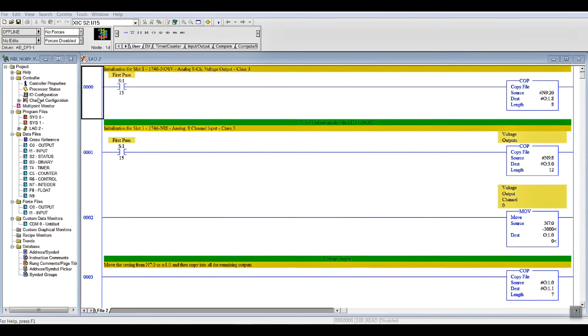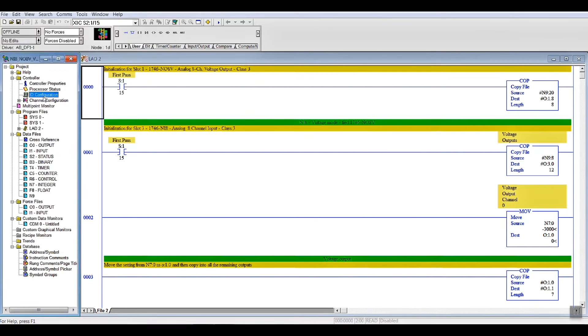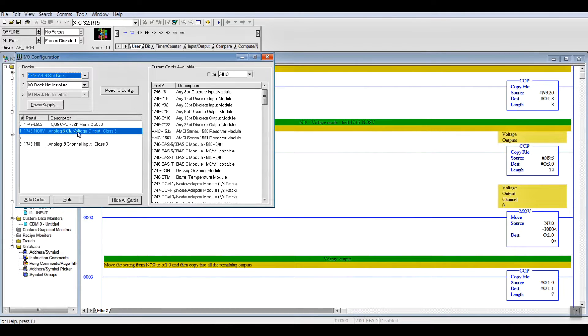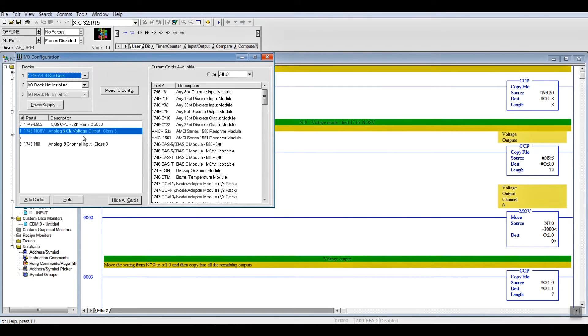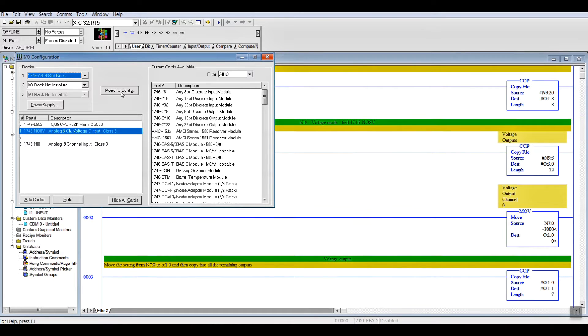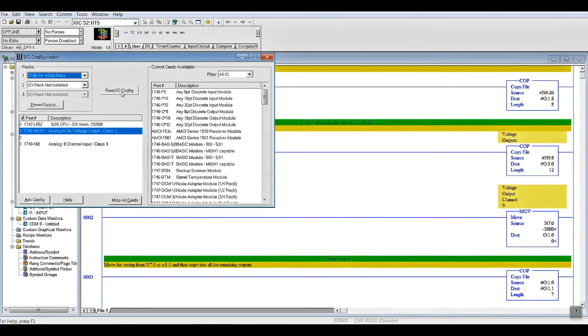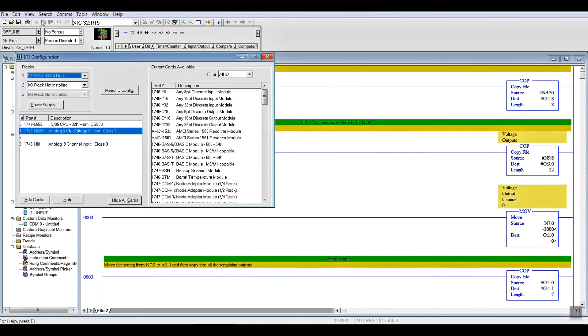When you go into your I/O configuration, the first thing you want to do when you're setting up your card is you go into your I/O configuration. Now, in this case, I have everything set up. But if you didn't have your cards there, you can read your I/O configuration from your chassis and processor. To do that, your processor has to be plugged in, all of your cards have to be in the chassis, and it has to be communicating with RS links.